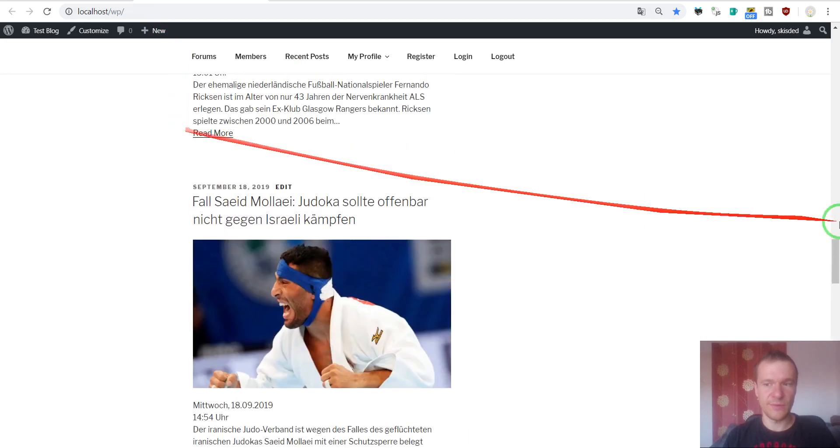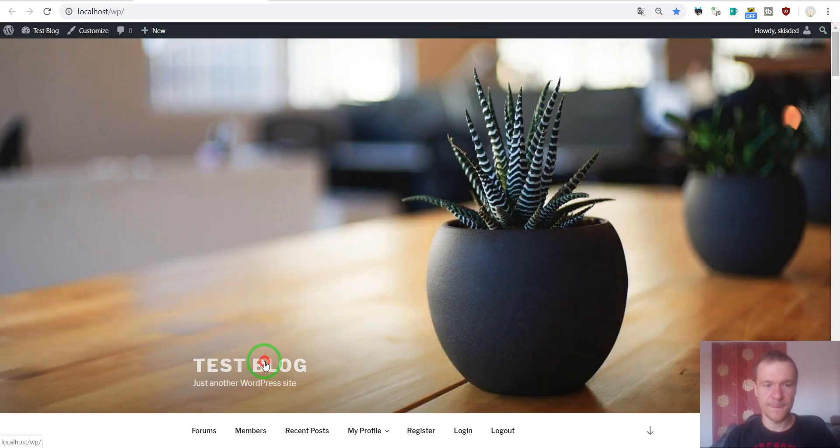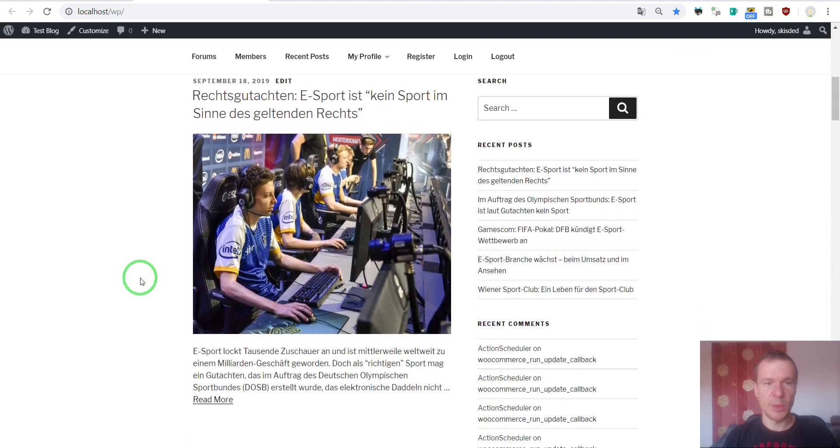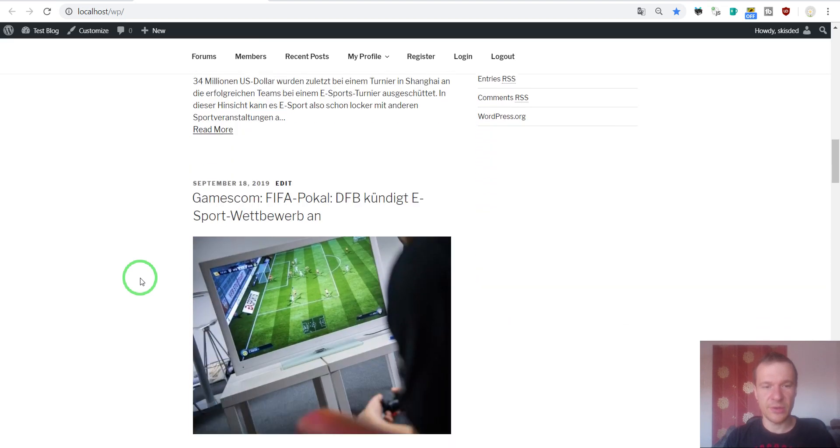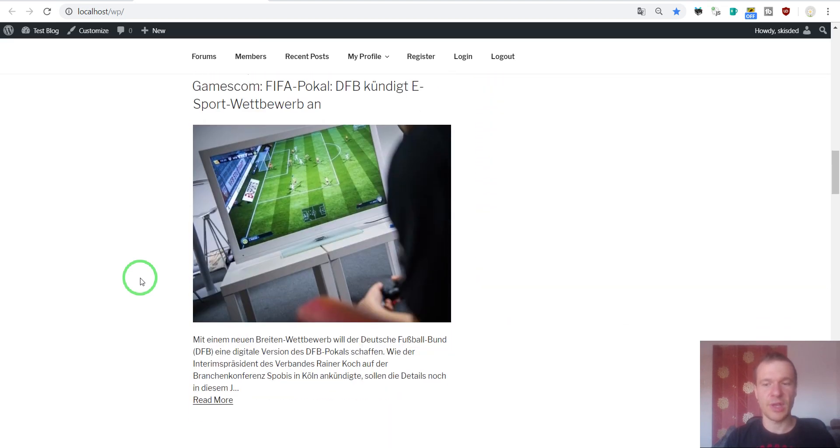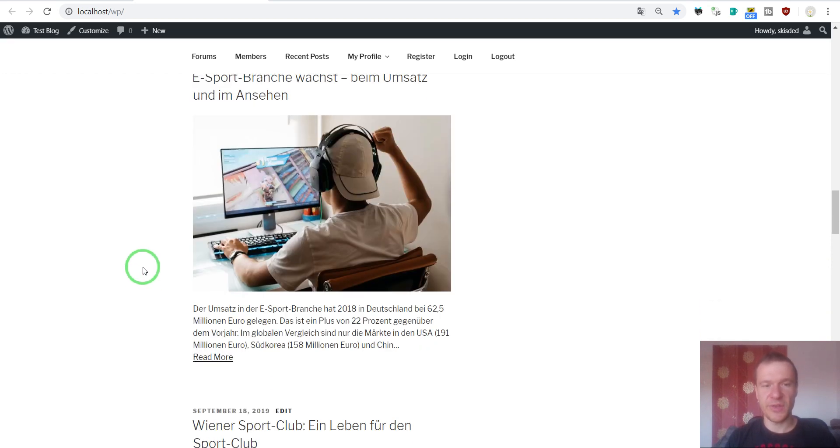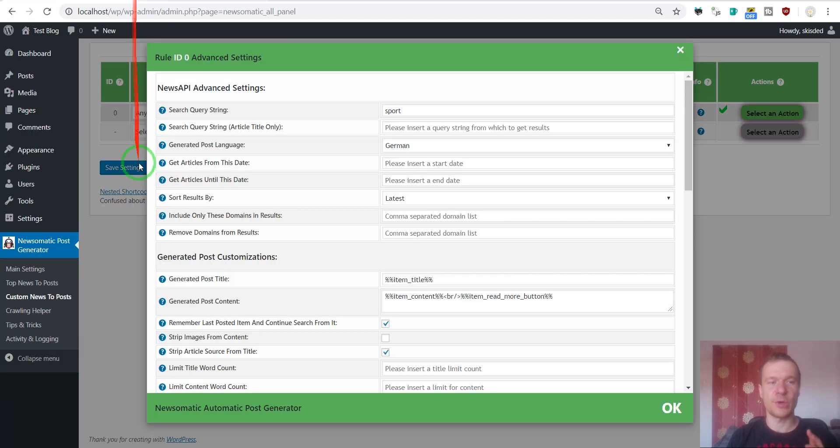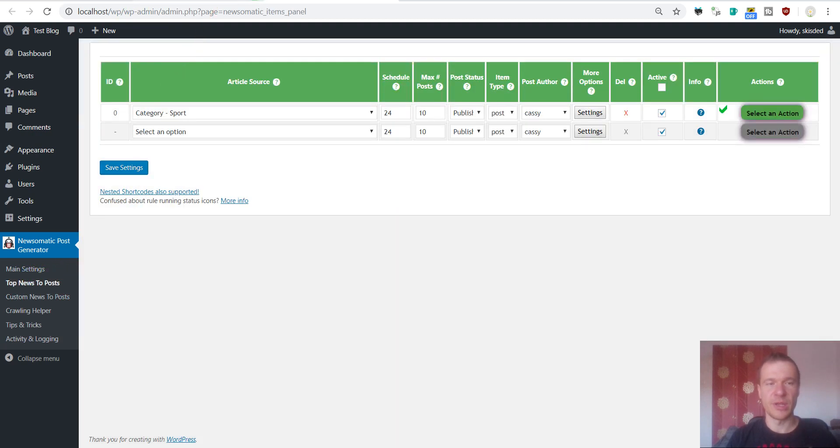If we refresh our blog now. We will see that they are not very accurate. This time because we used a search query of Sport. This is what I wanted to tell you also that if you wish to get accurate results from a category, you should use the top news to post search. And use a category import.